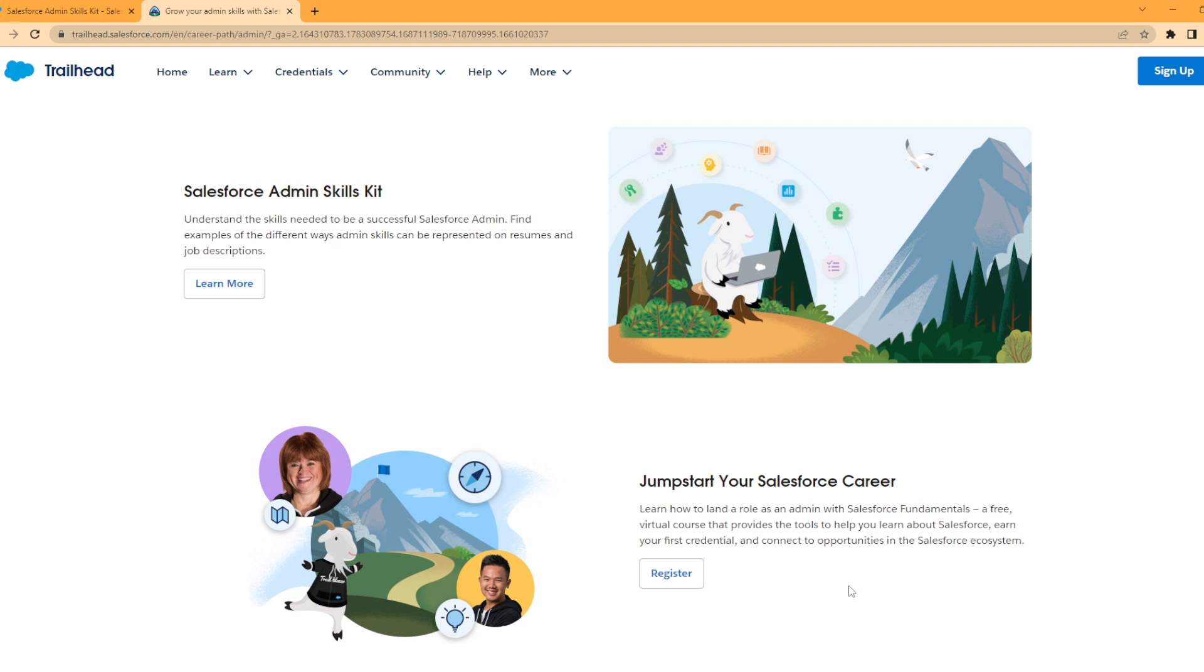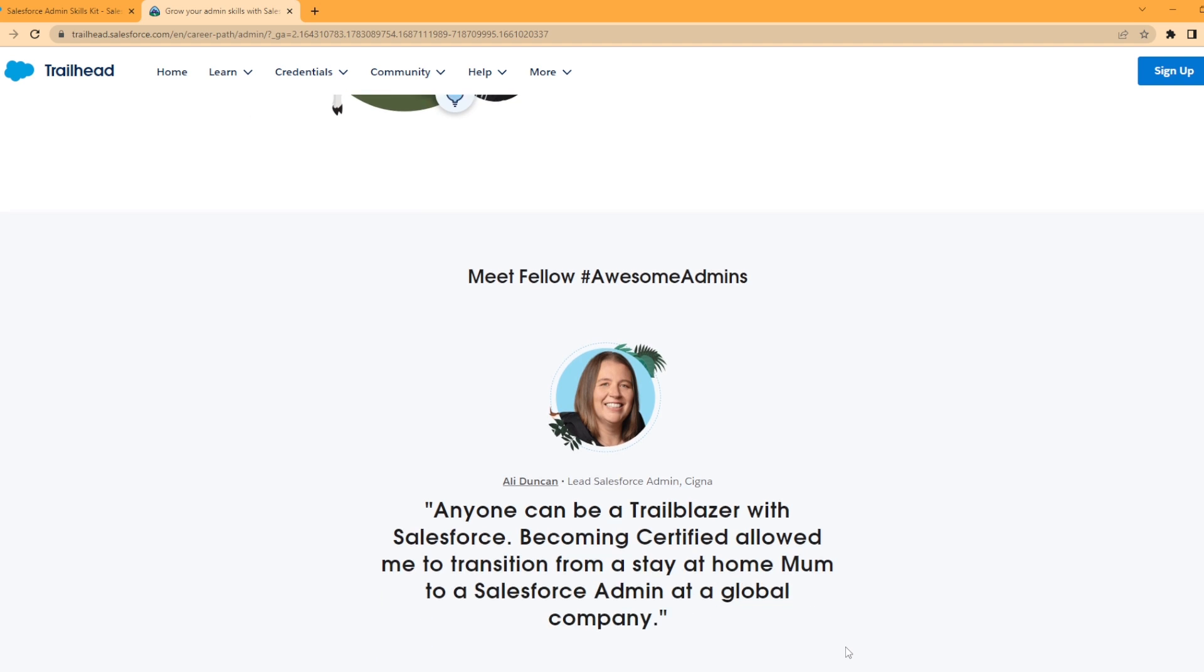Learn how to land a role as admin with Salesforce Fundamentals, a free virtual course that provides the tools to help you learn about Salesforce, earn your first credential, and connect to opportunities in the Salesforce ecosystem. You probably want to check that out. I love these resources that Salesforce offers.